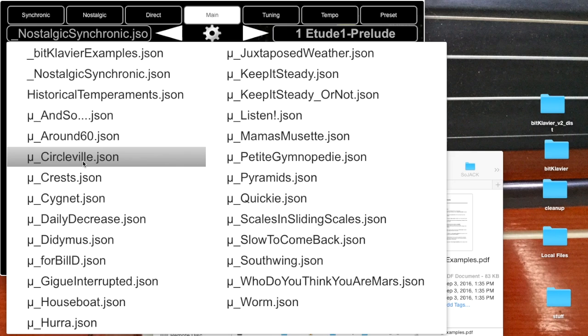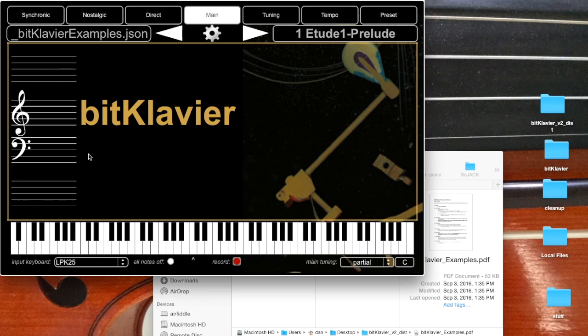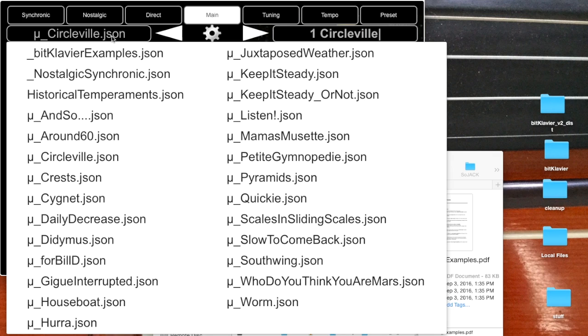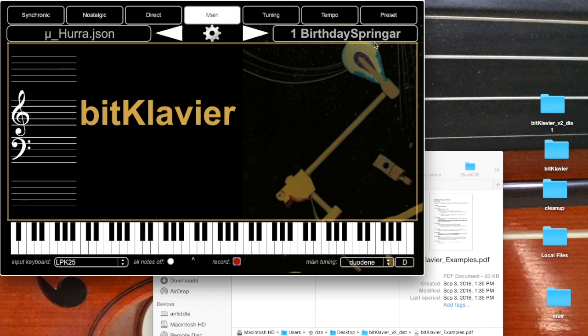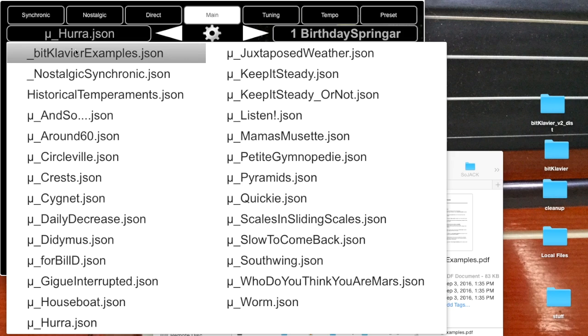Let's see, I'll open up bank for Circleville, which has got four presets. Some of them have only one preset. Let's see, I think Hurrah has only one preset, and so by default it will just work once you've chosen the bank. So I'll go back now to the examples.